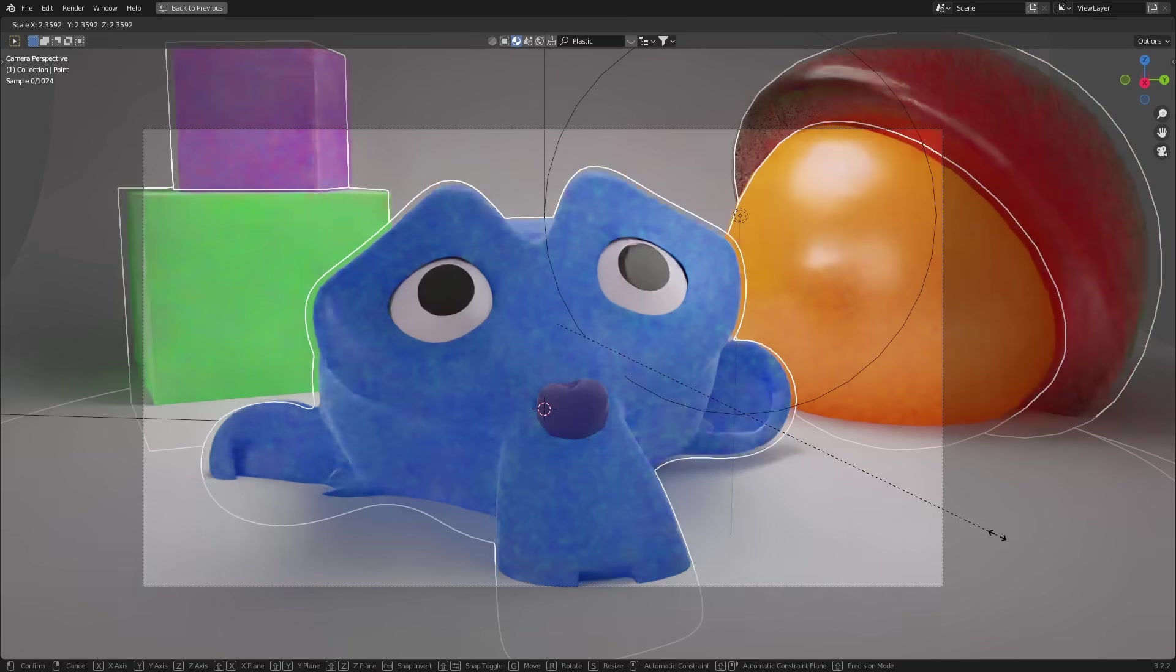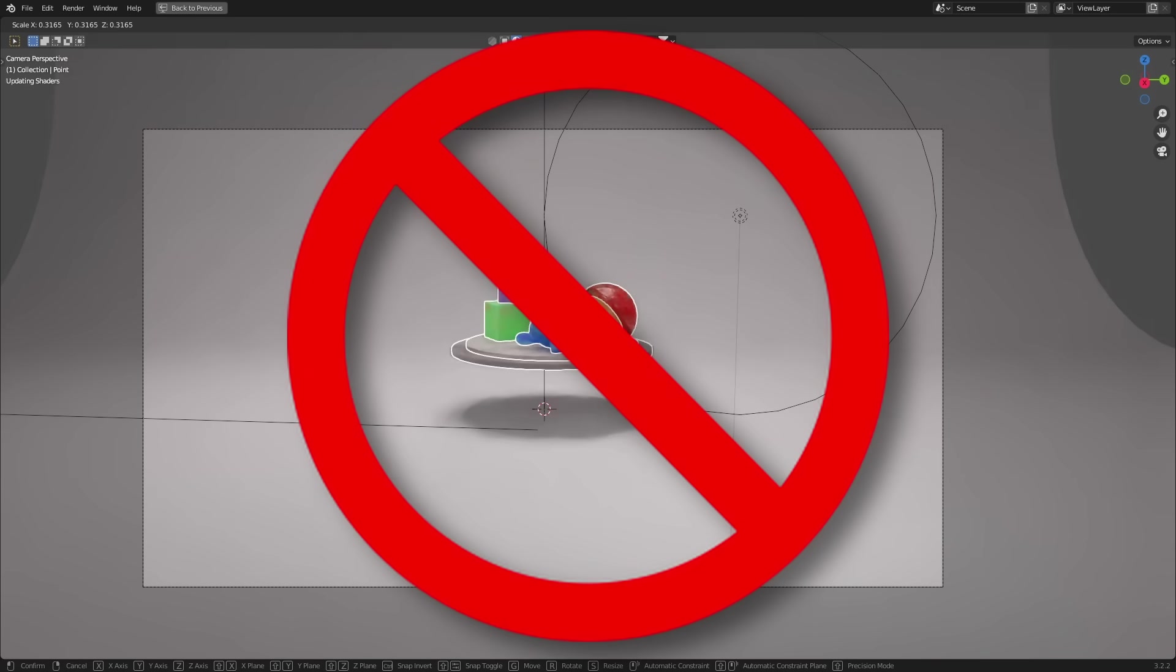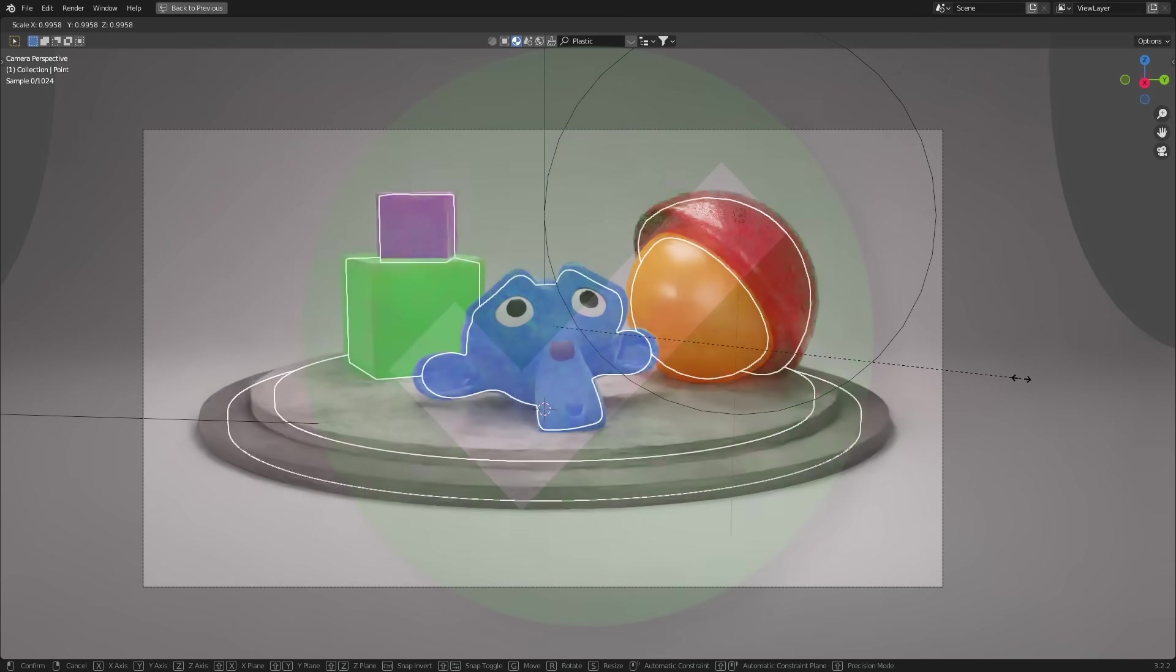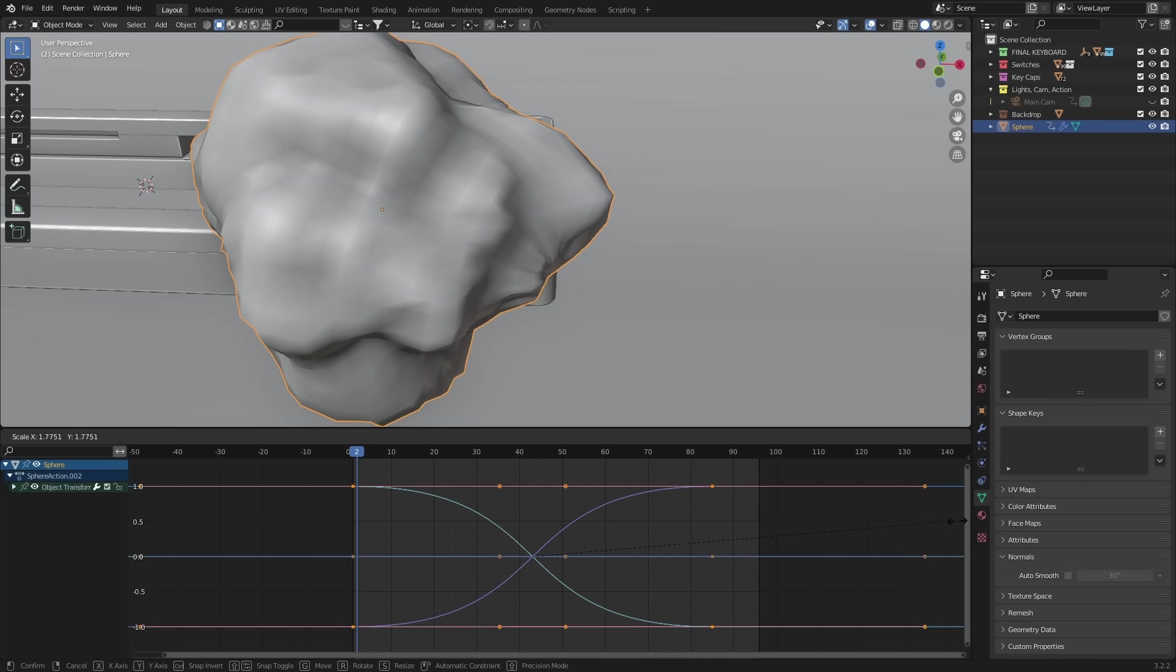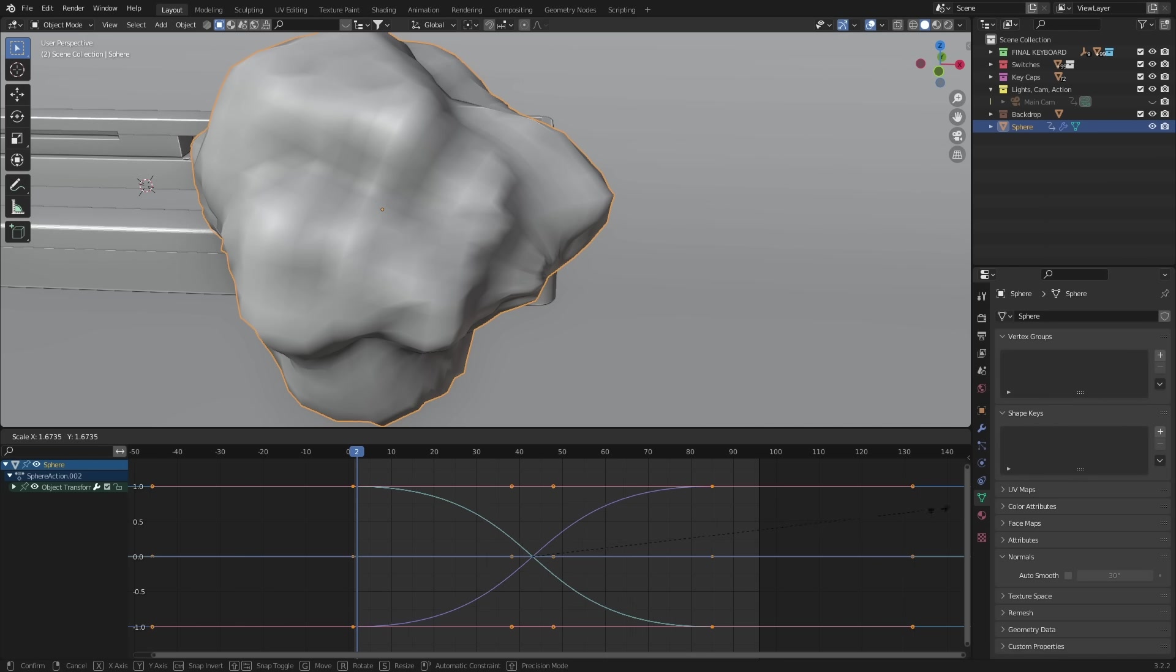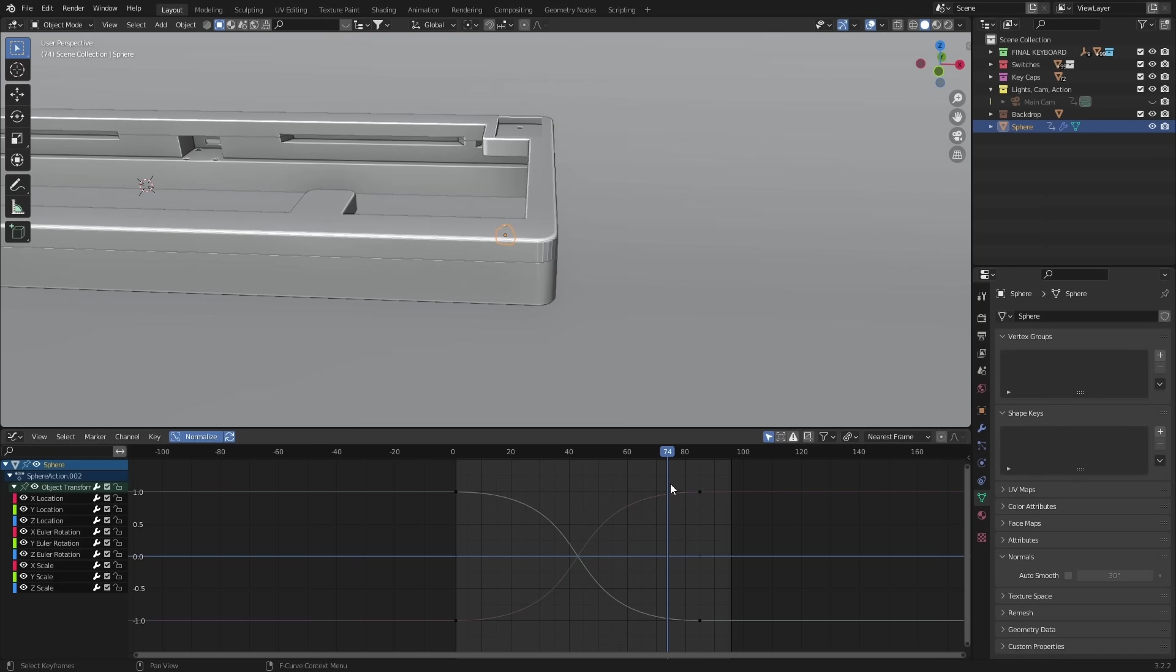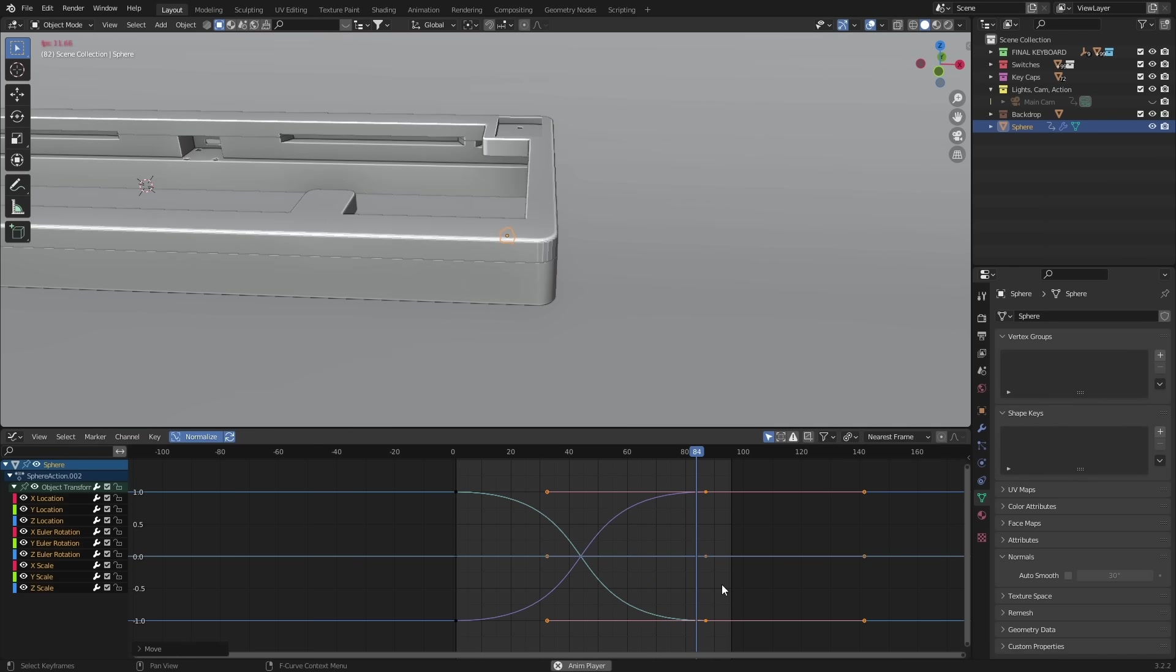This means instead of scaling from the average of all selections, it's going to scale from each selected keyframe's center point. And as you can see now, we can scale these curves into that S shape with basically no effort. From here, it's just a matter of tweaking the timing until you get the result you're looking for.